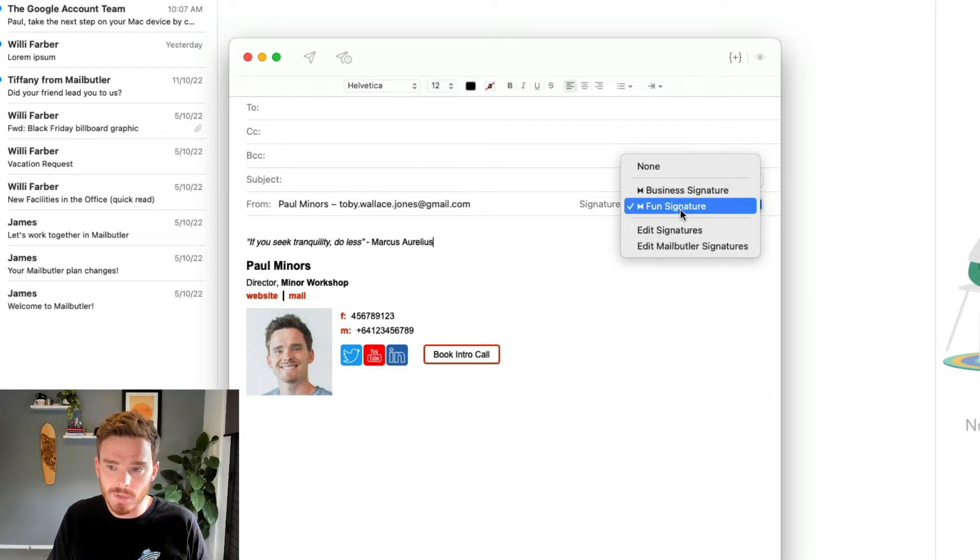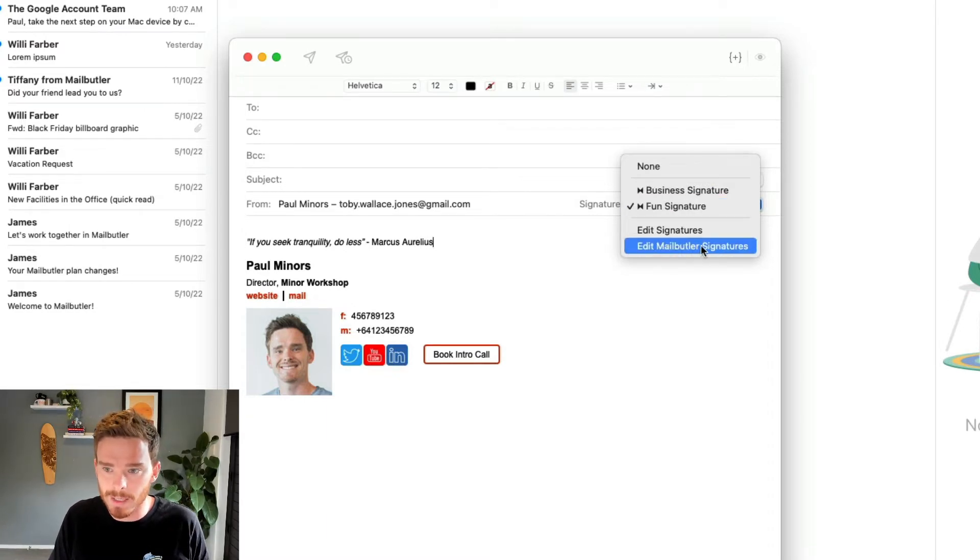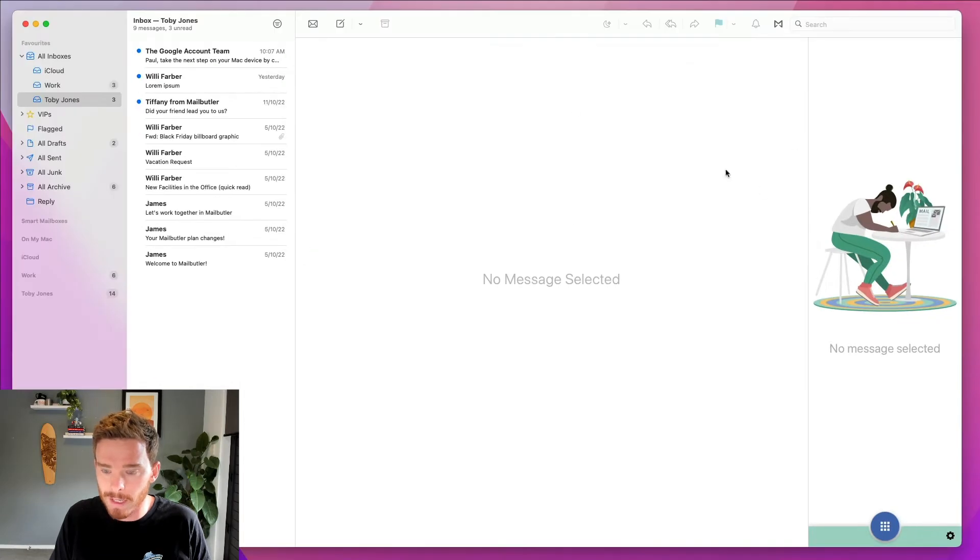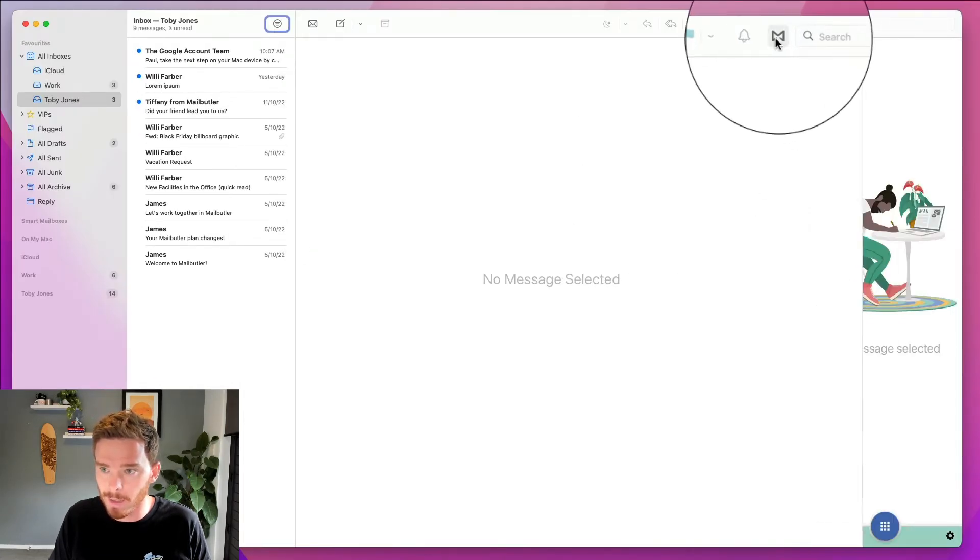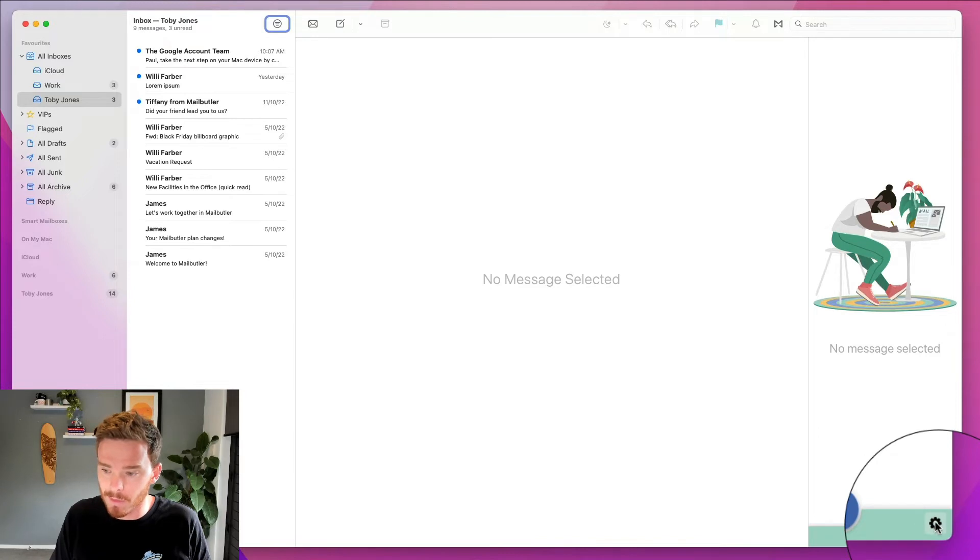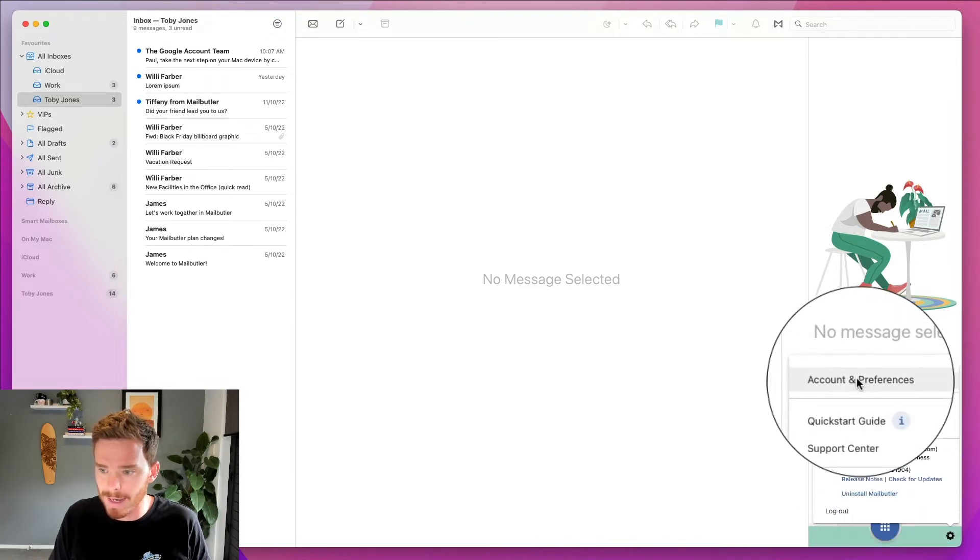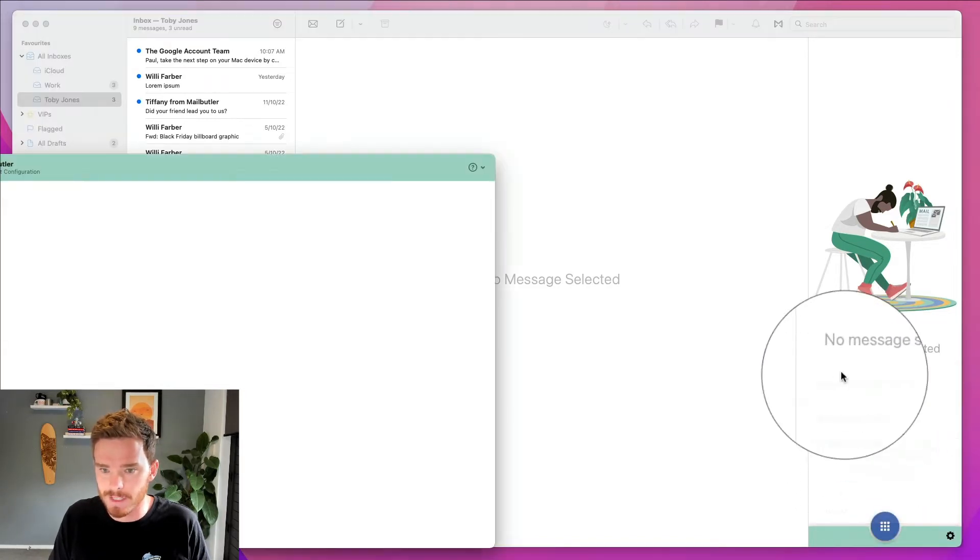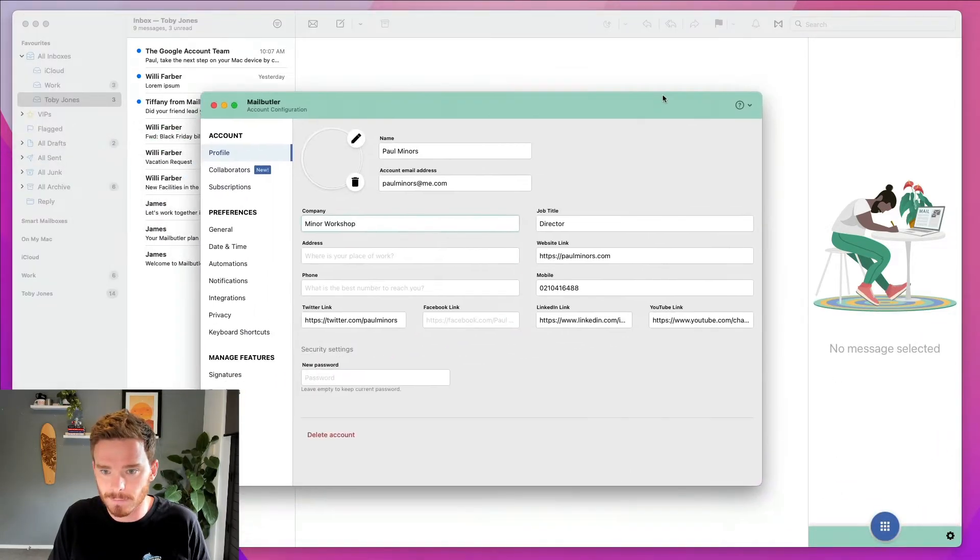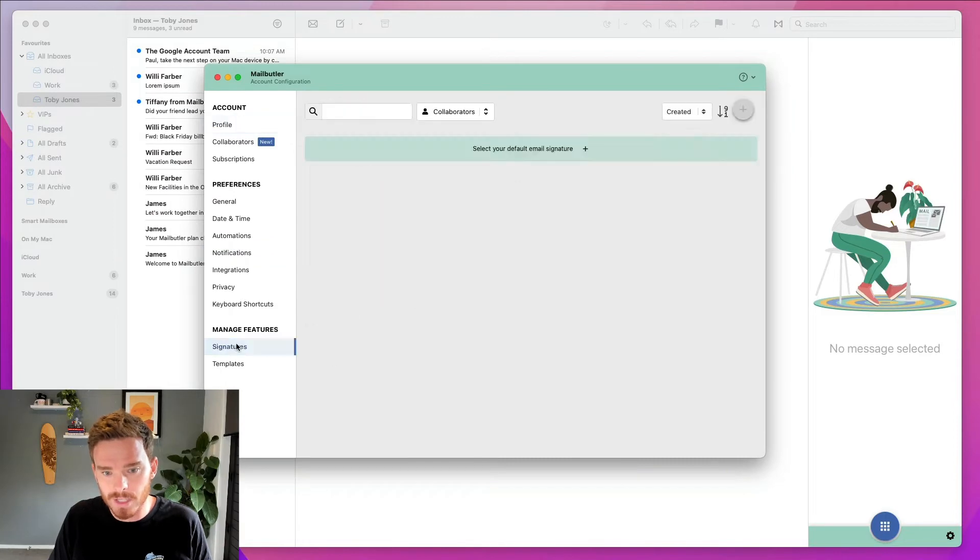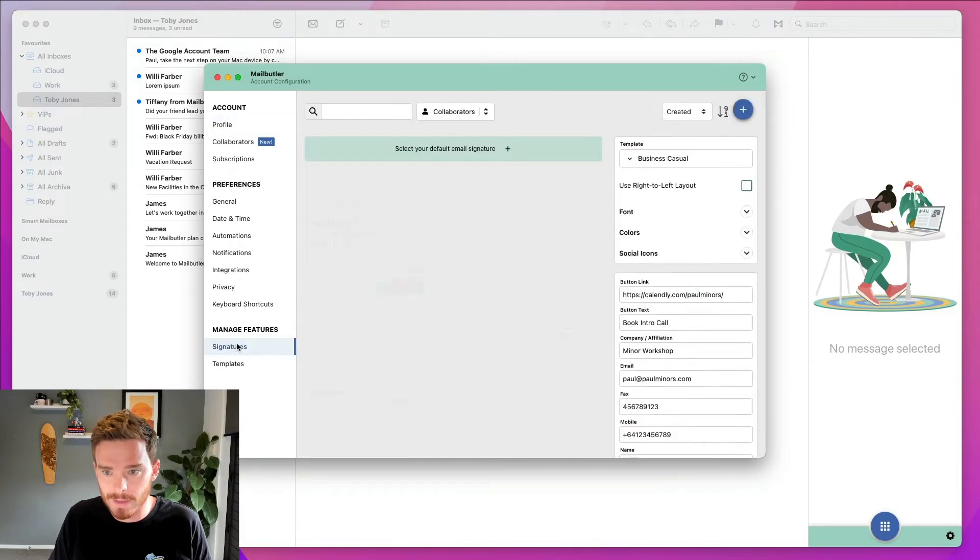To edit or create a new signature, I can choose the edit MailButler signatures option here in the compose window, or in the main Apple Mail window, I can open my MailButler sidebar, and then if I click the cog icon, I can open my account preferences. Then I just go down to signatures on the left.